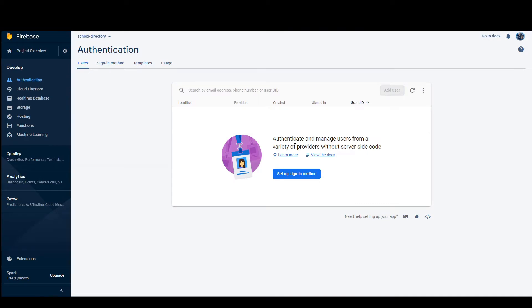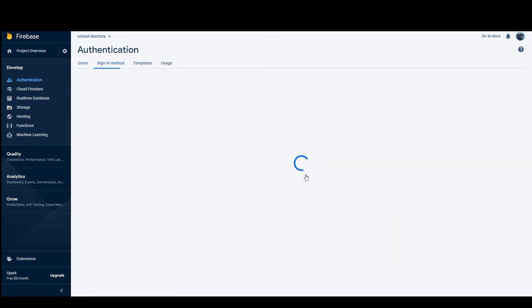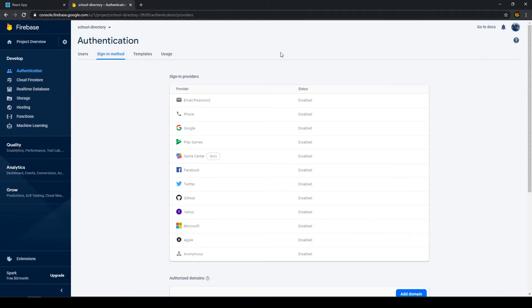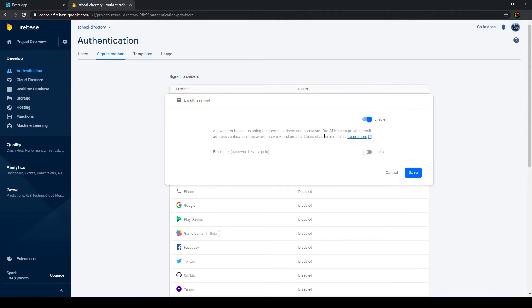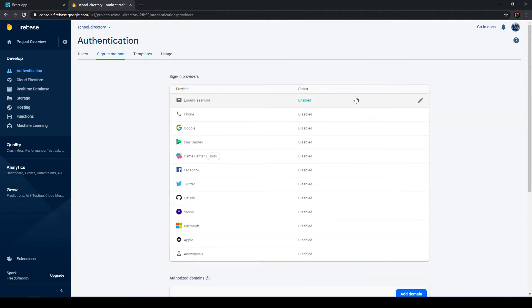First let's go to our Firebase dashboard and there we have to enable authentication. Now we have different authentication methods, we're going to focus just on email and password in this video. I will have a video covering the other ones soon so make sure to subscribe. What we want to do is go here and enable email and password. We don't have to enable email link - this is a special sign-in method which is passwordless so we don't want to enable that. Now this authentication method is enabled and we can go to our React app.